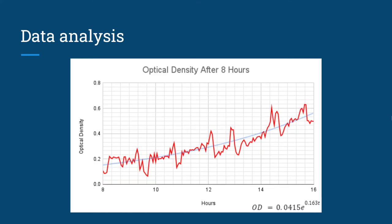For this data analysis, we will only be focusing on a time range between 8 and 16 hours, as that is the typical time range of exponential growth for these yeast cells. From here we can determine that the doubling time is approximately 4.25 hours.